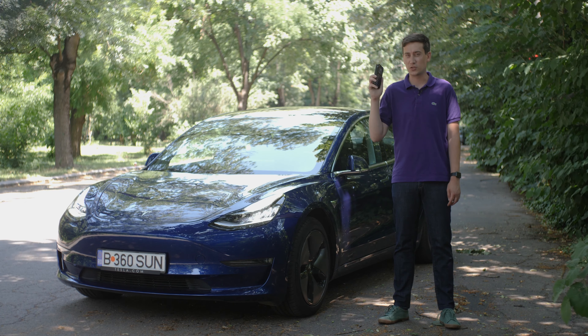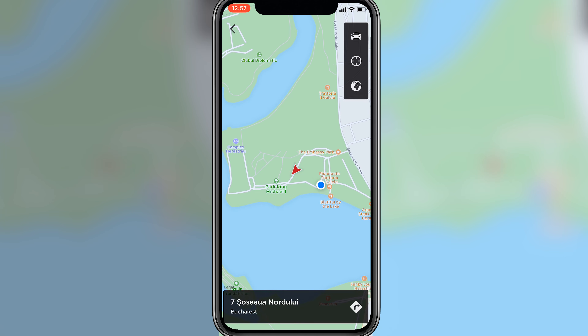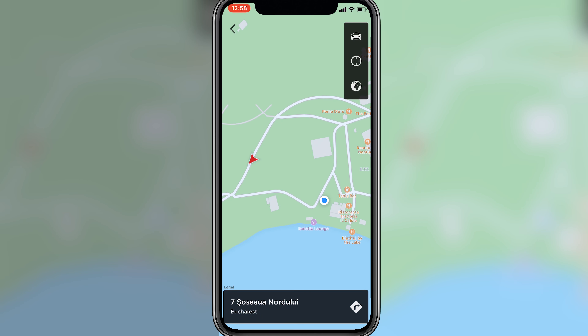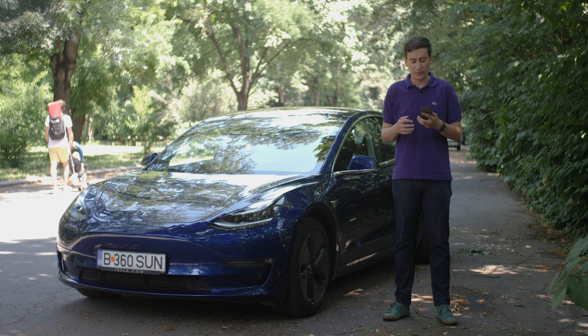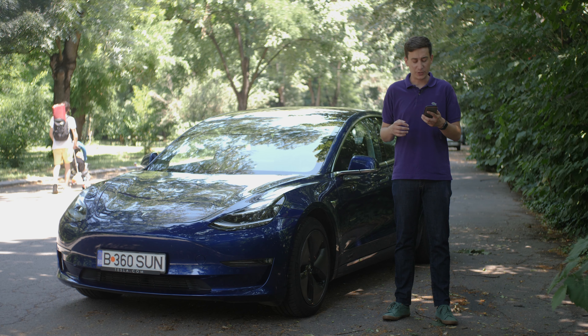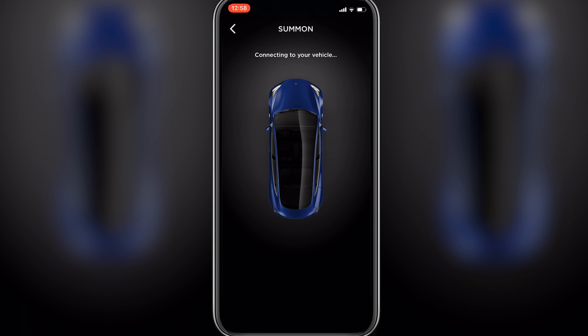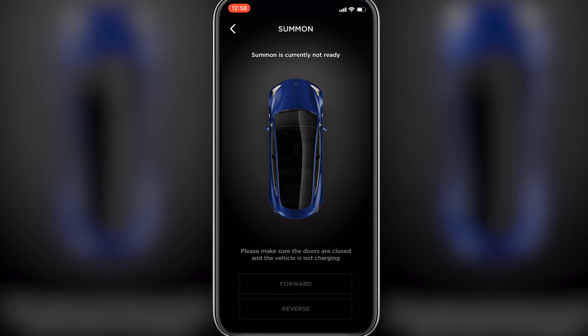I can also see the location of the car on a map — a really cool feature if you've lent the car out. I also like the summon function available in the app. Let's say you want to park in a really tight space, or someone parked close to you and you don't have enough room to get in; you can use the summon function.